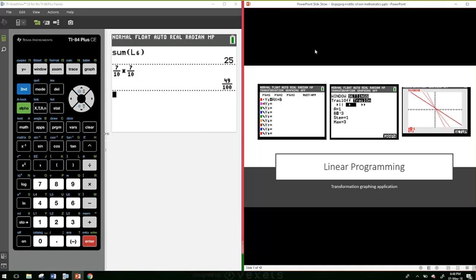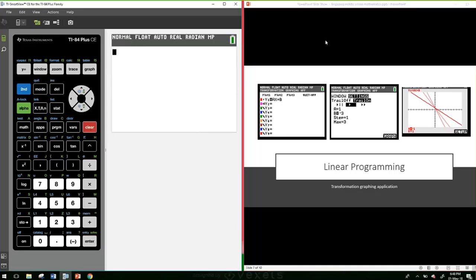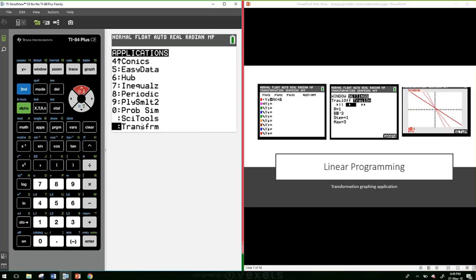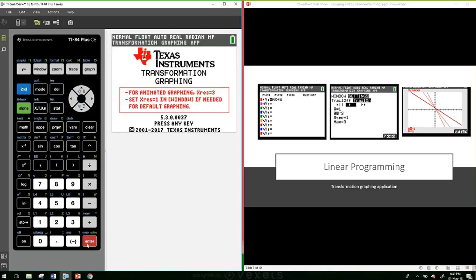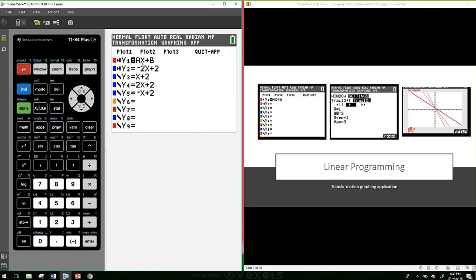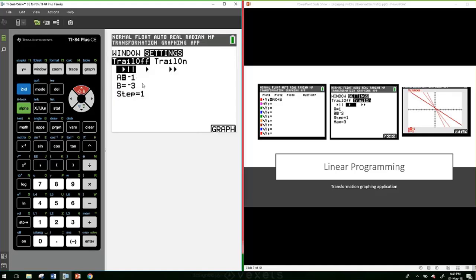The last thing I want to talk about before passing back to John is looking at some linear graphing. Linear equations come in around year 8 or year 9. I've used transformation graphing a lot with my year 11s and 12s to get them a handle on what transformations do to a function, but we can apply it to linear equations in middle school too. To get to the transformation graphing app, go back into Apps — it's the very last thing in the applications menu. Then go back into the regular Y= screen and input a linear equation — we'll just call it AX + B.